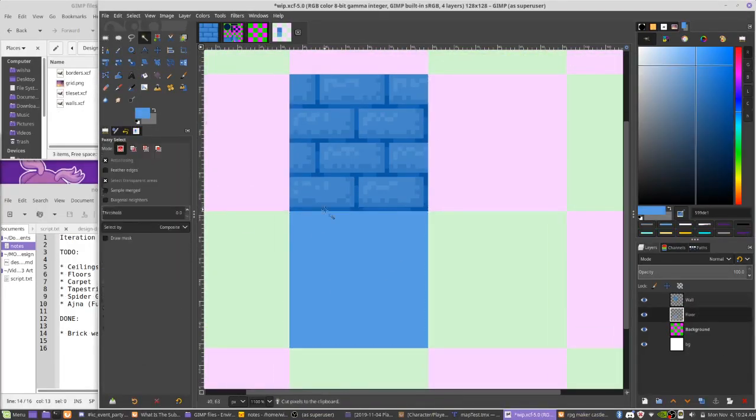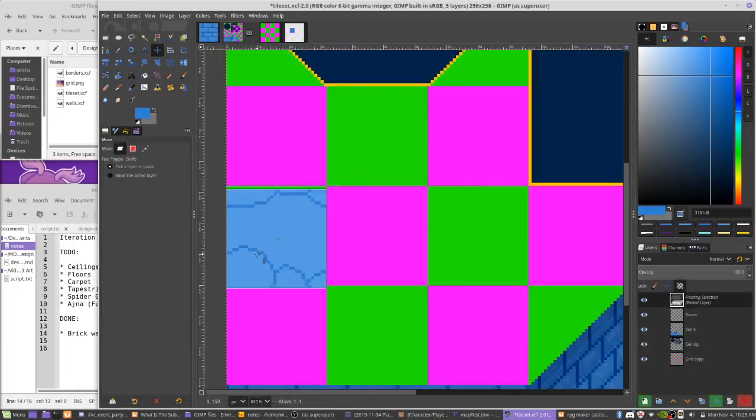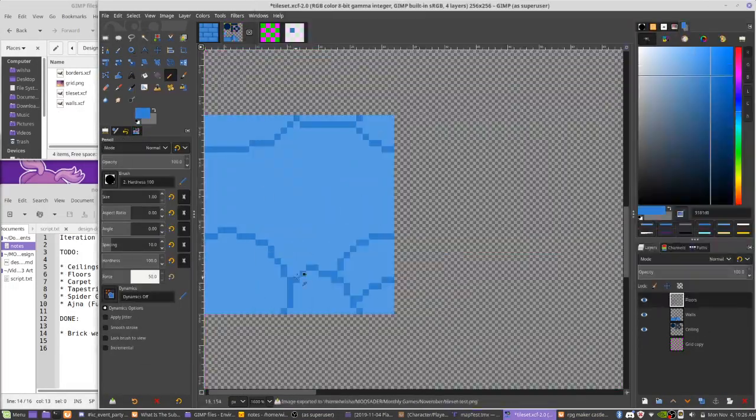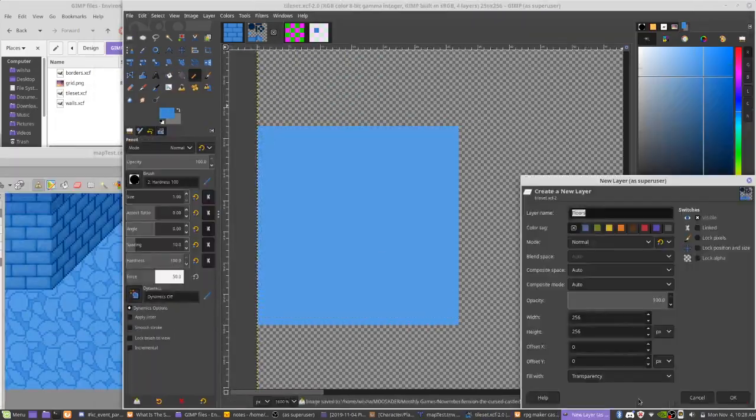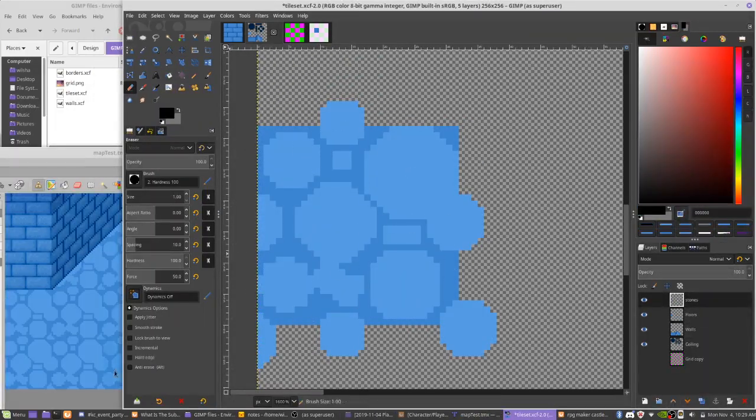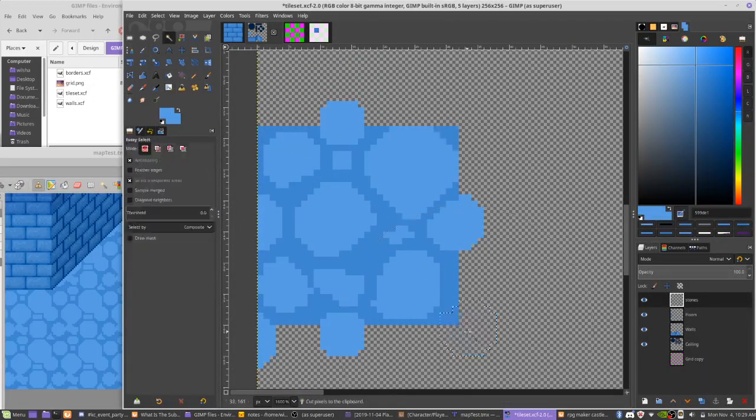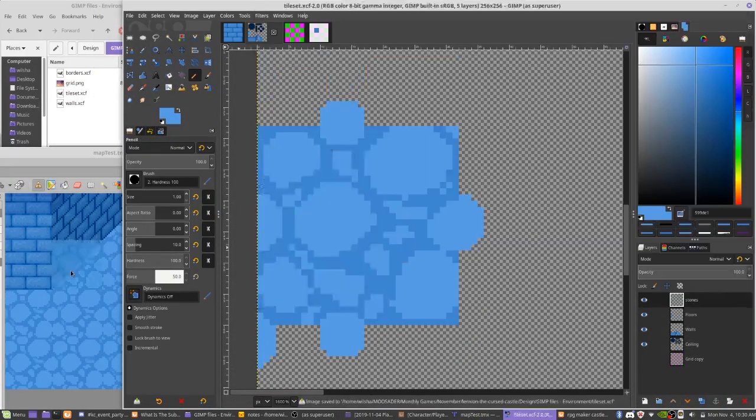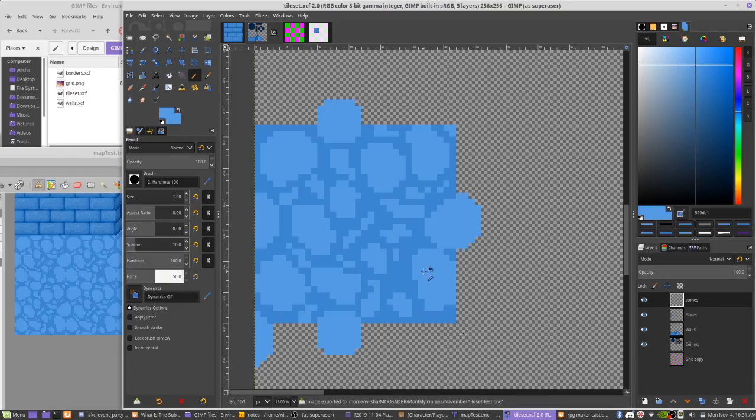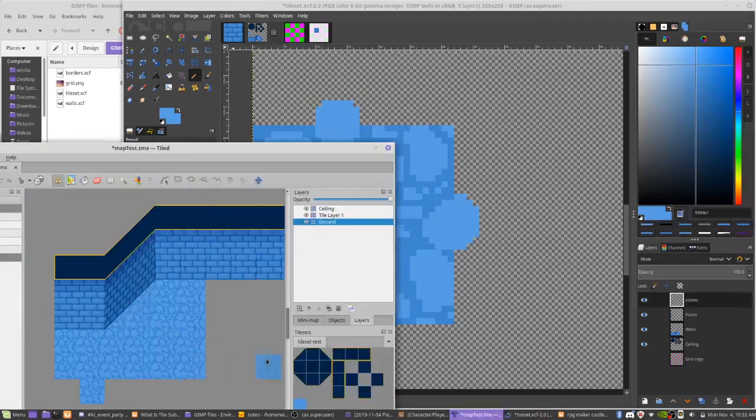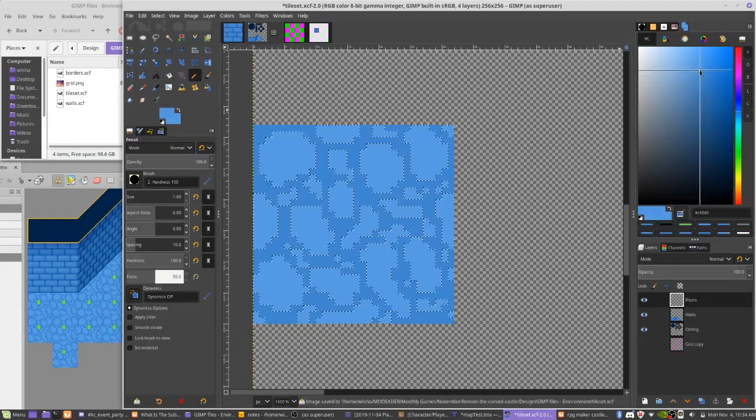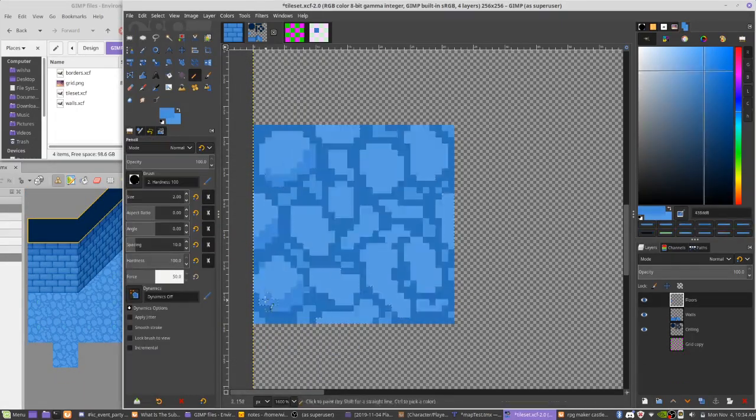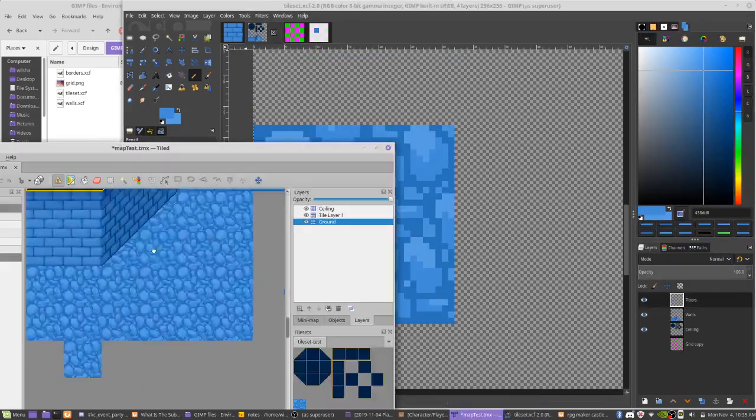Alright, so the next thing I worked on was cobblestone floors for the castle. But honestly, I kind of suck at making cobblestone look good. So I will probably be revisiting this to redo it later on.